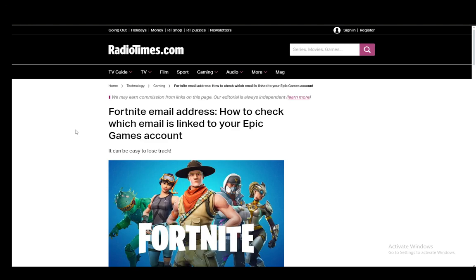Hey everybody, what is going on? I hope you guys are all doing well and welcome to another tutorial video. In this video I'll be explaining to you guys how you can log into your Epic Games account without an email, so let's get right into it.